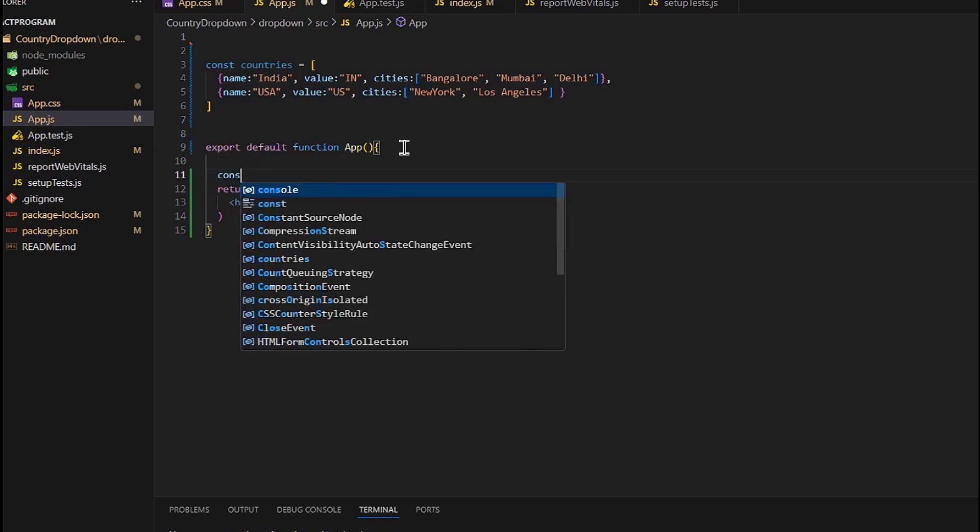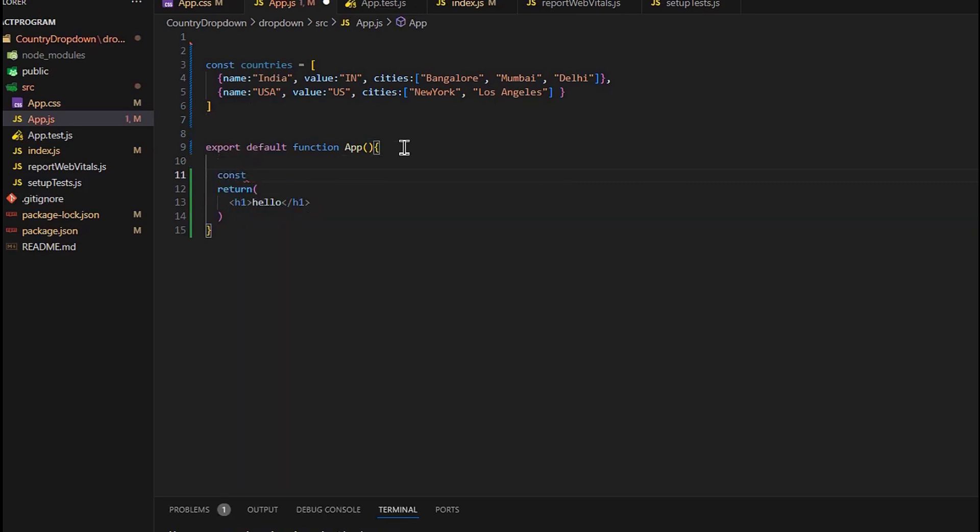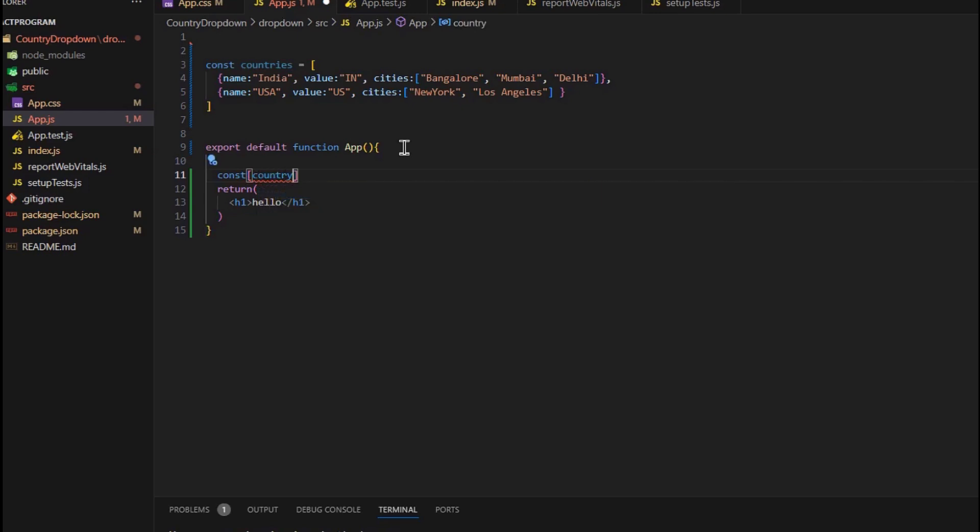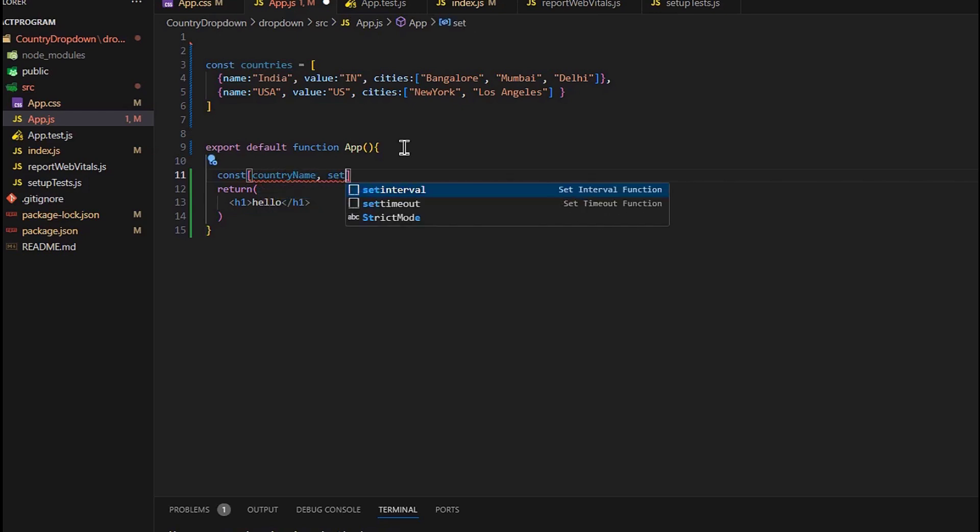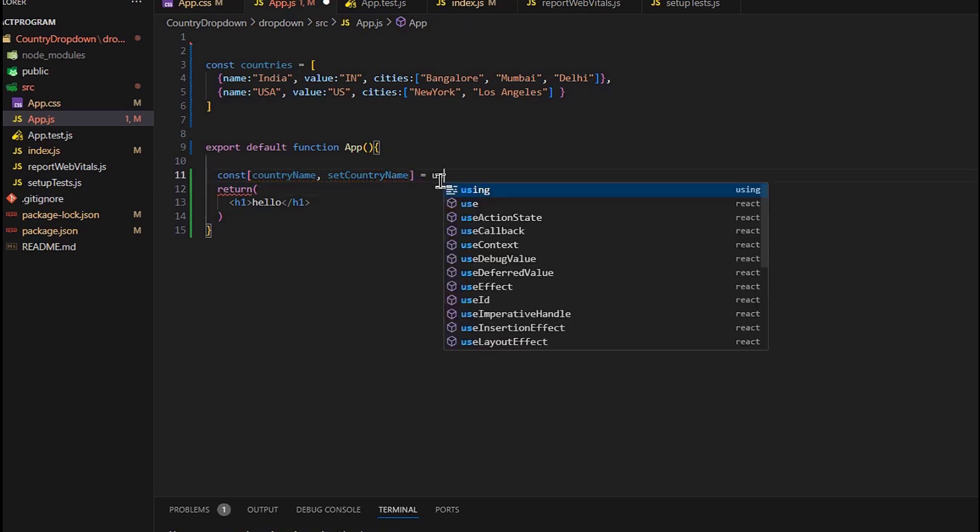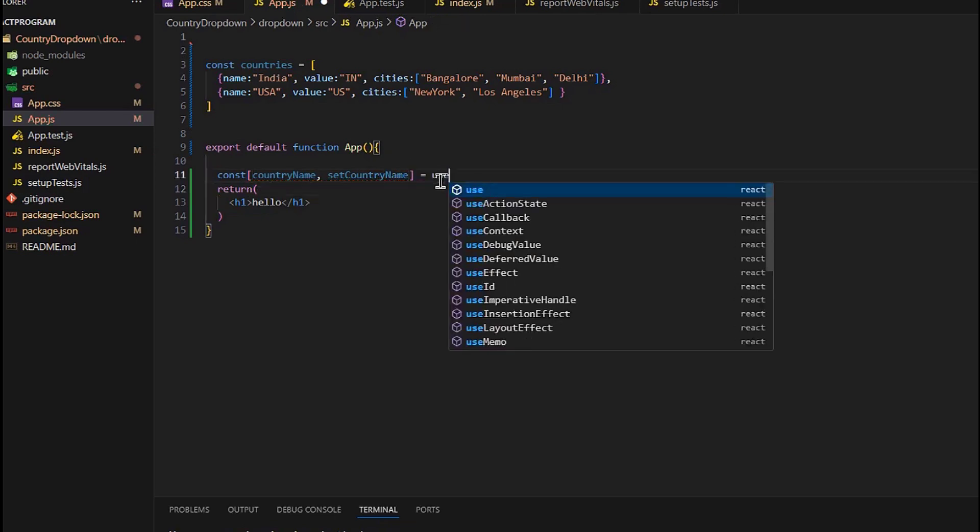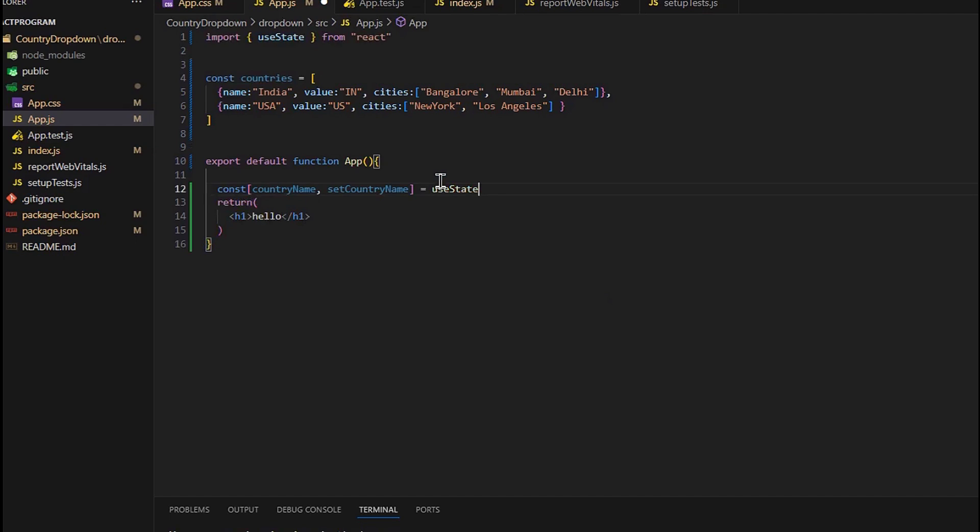Now let's use useState. This will return two arrays: countryName, which will be the current value, and setCountryName, which will be the updated value. And in useState we will pass empty string where countryName is set to an empty state.